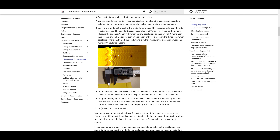We can ask: what is Input Shaper trying to do? It's trying to counterbalance or counteract the natural ghosting, ringing, and resonance patterns — those wavy patterns you see on your prints. Basically, it's going to put a signal into the system that's opposite to the resonance to give you nice flat patterns with no ghosting after movements.